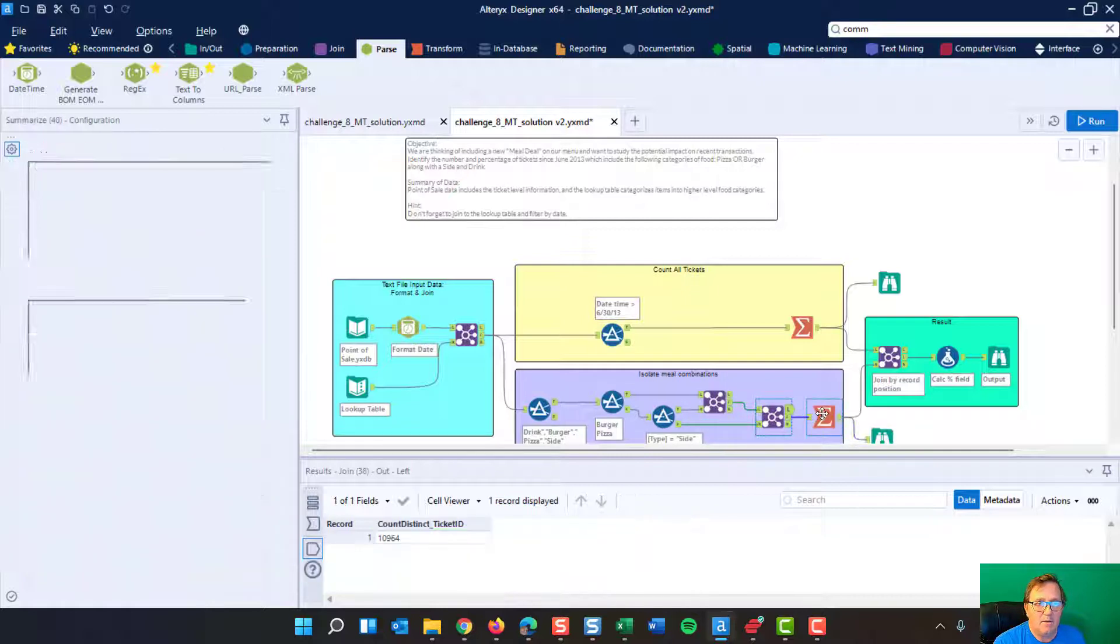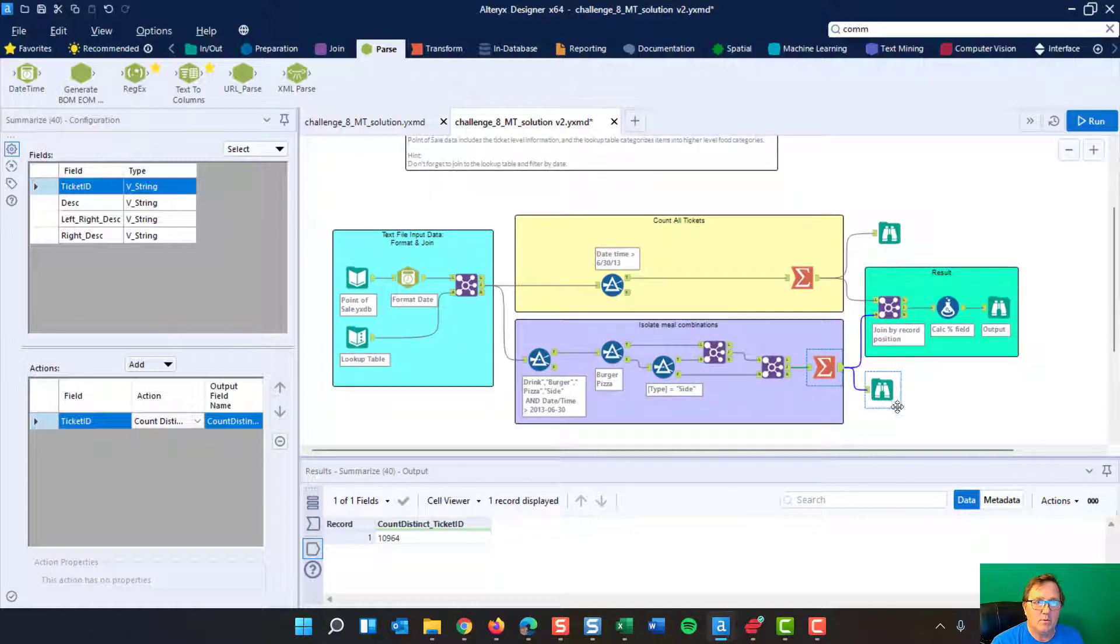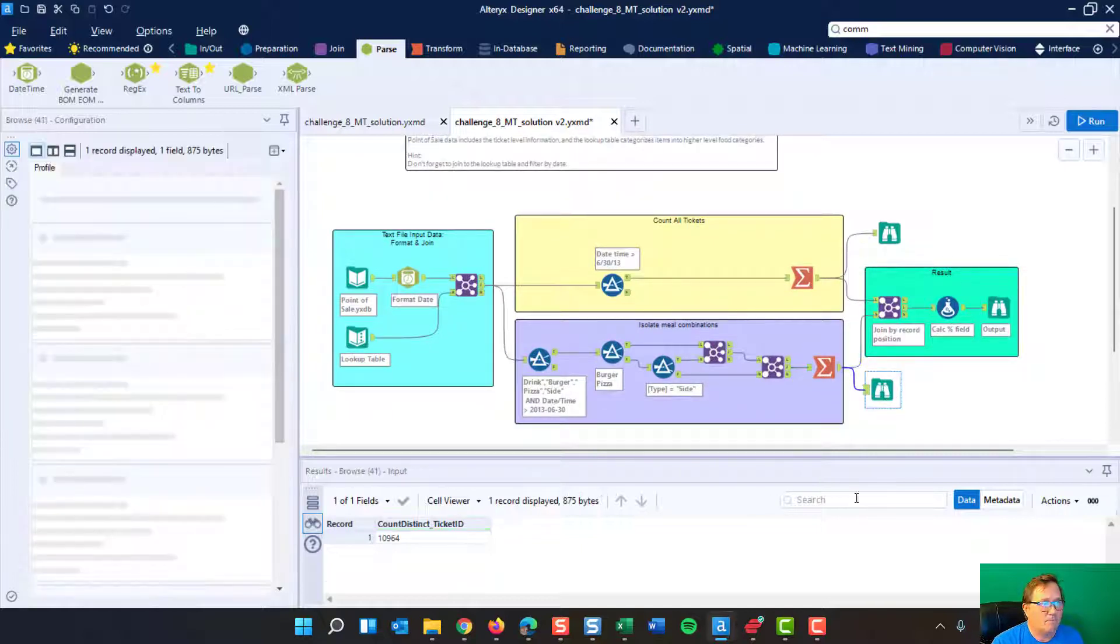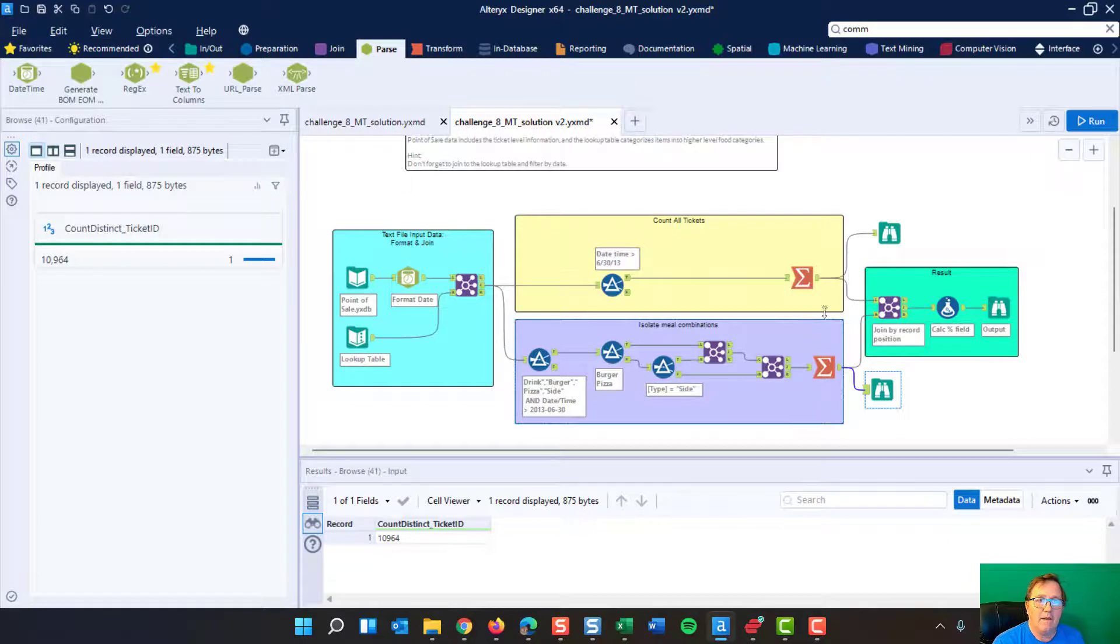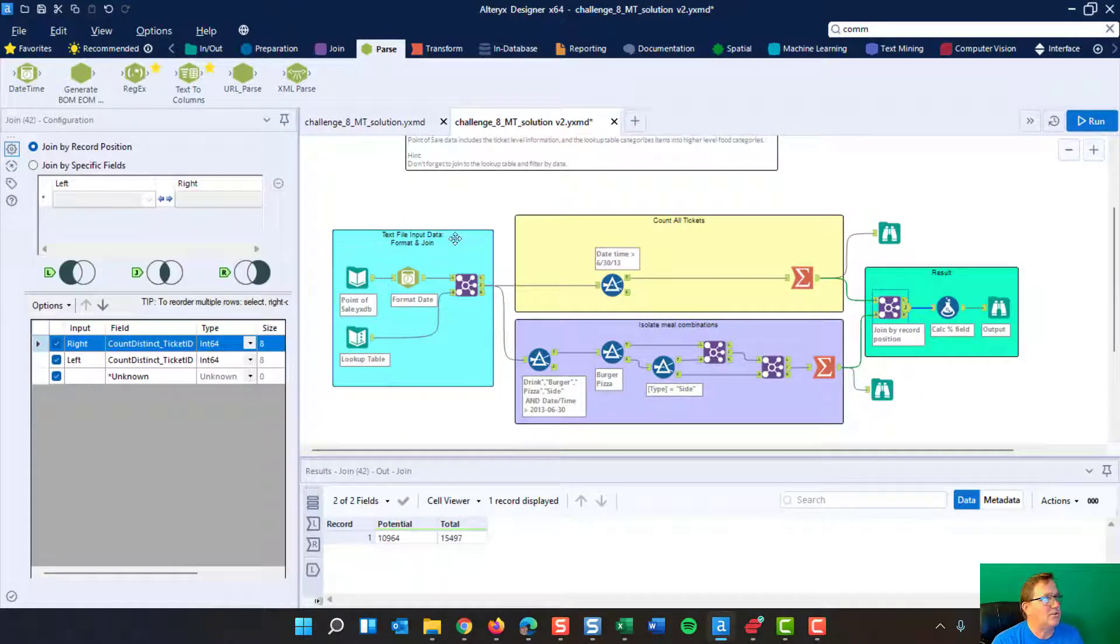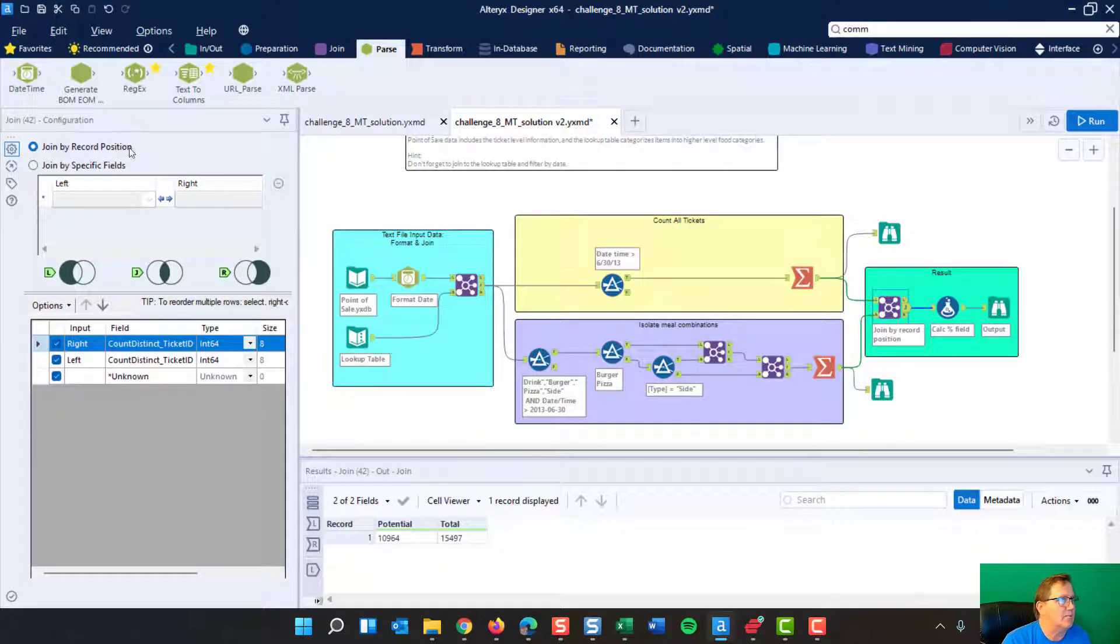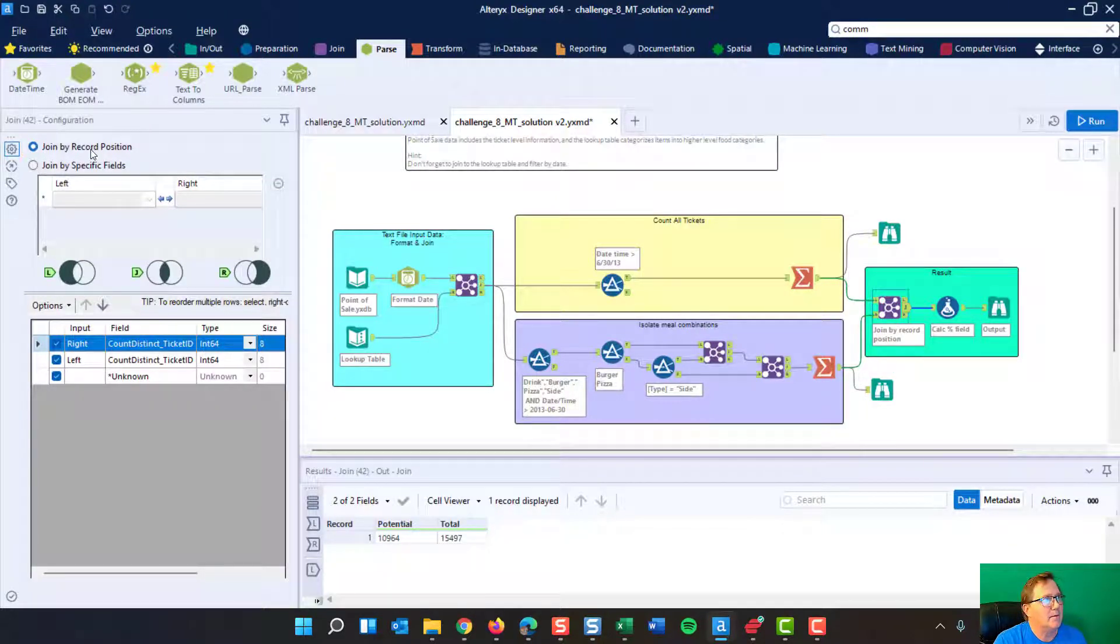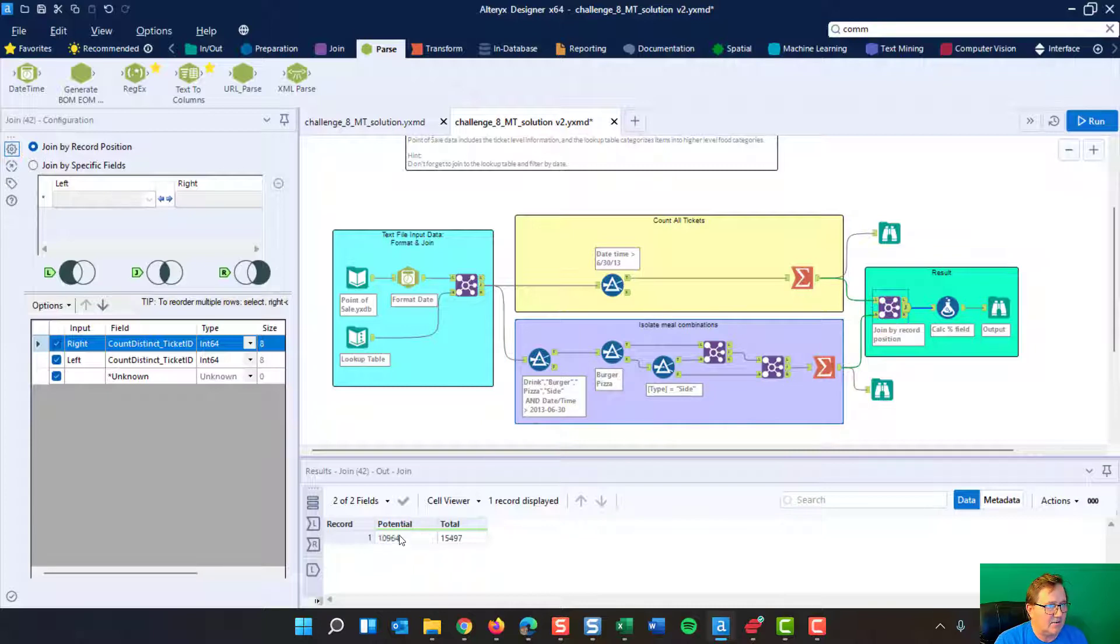And then we come back over here and we do a count distinct again, the ticket IDs. And if you look, we've got a total down here at 10,964. And then we join these two together. Only the join in this case is a little different. We're joining it by record position because they're two different pieces of data, right? And so what that looks like when it comes out is the two are right next to each other. So it's the potential and then the total of how many tickets.